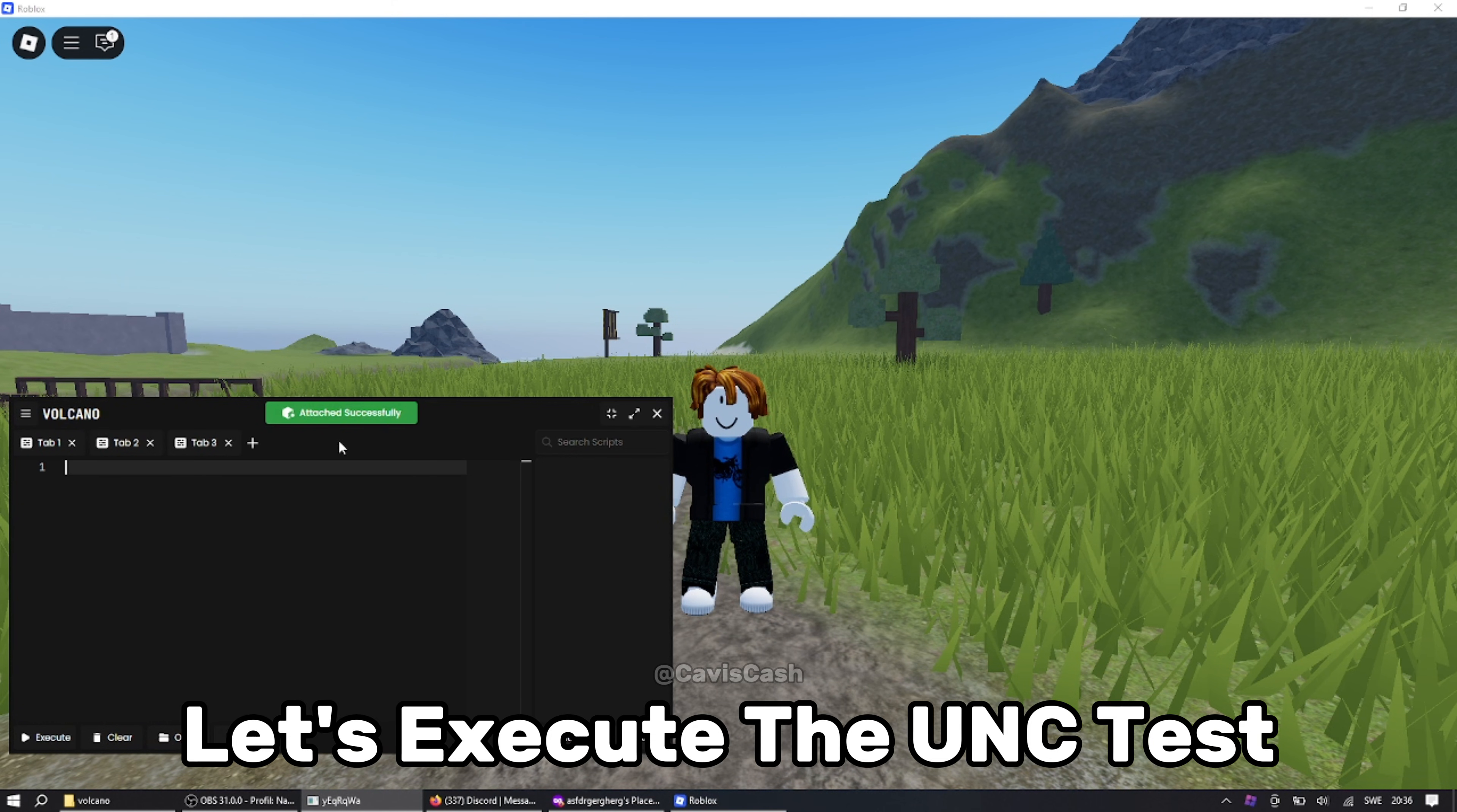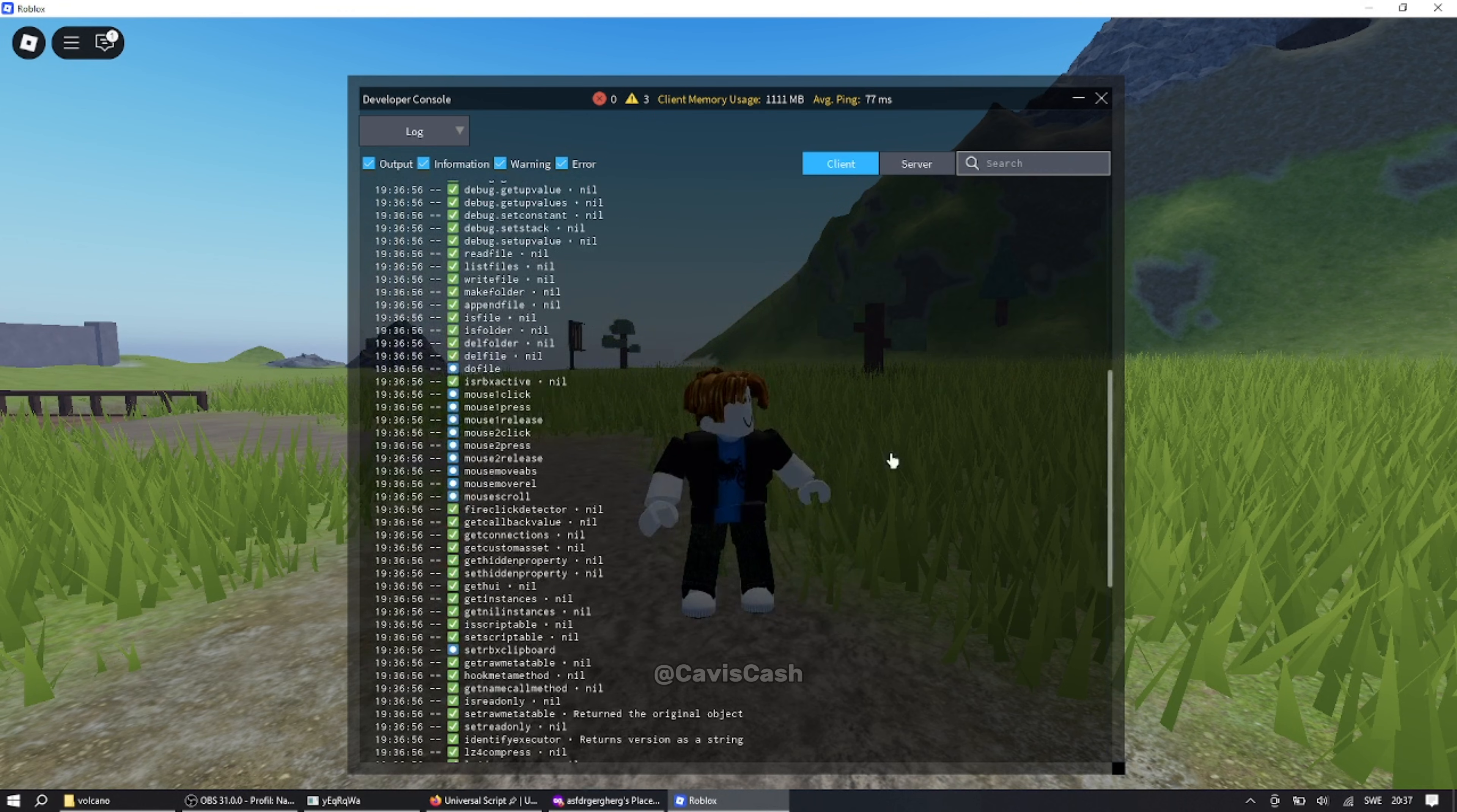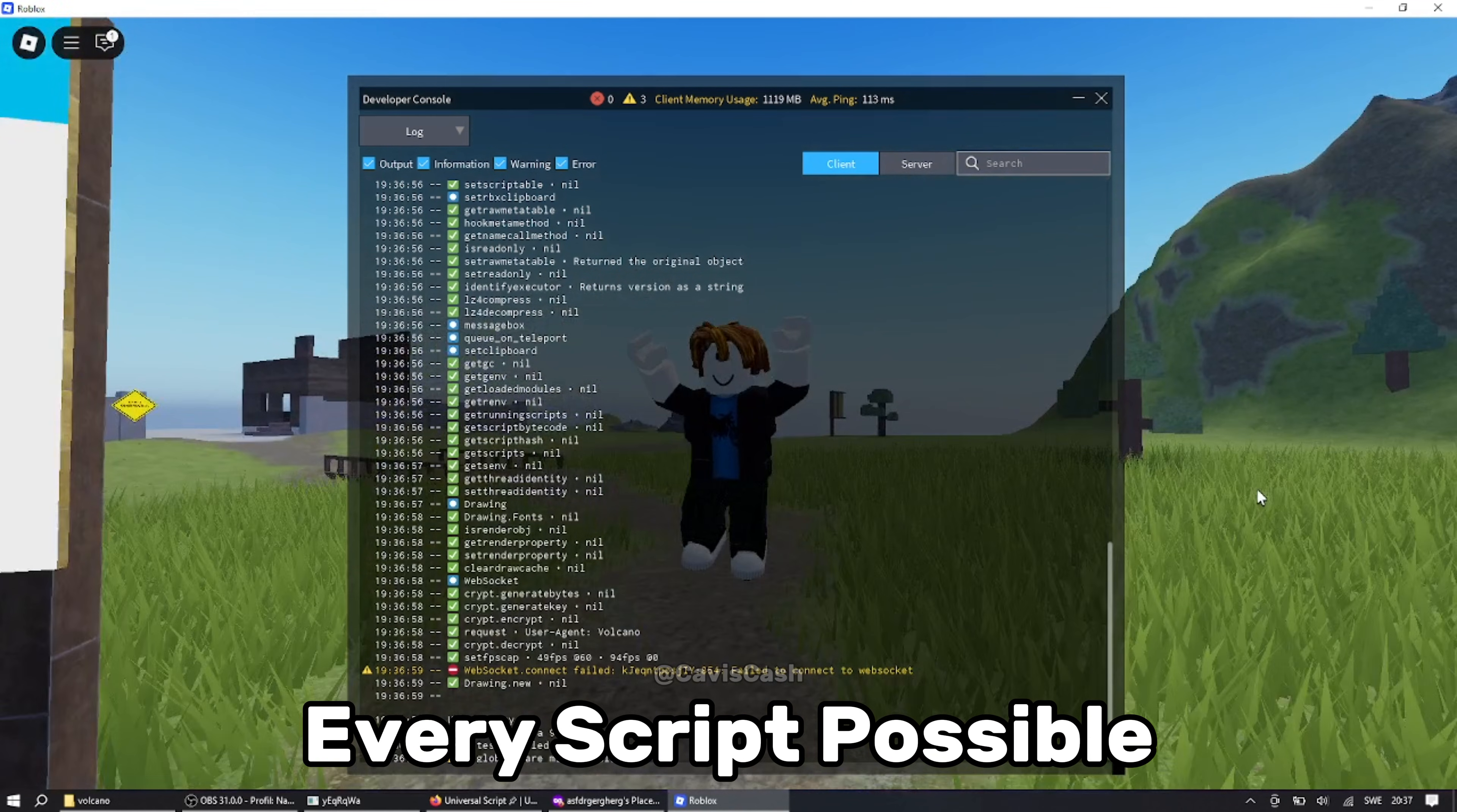Let's execute the UNC test. And as you can see it is 98% UNC which means it can pretty much run every script possible.